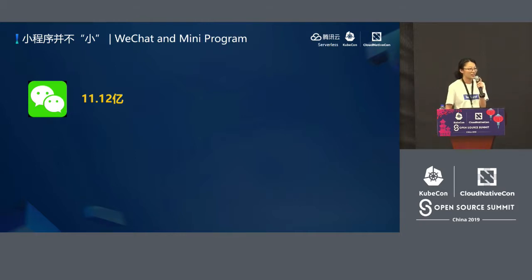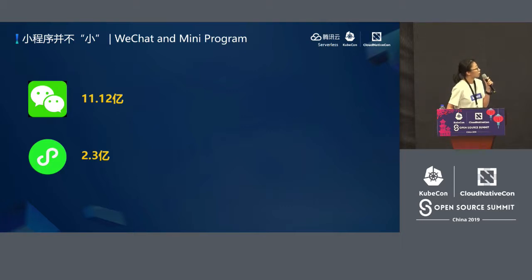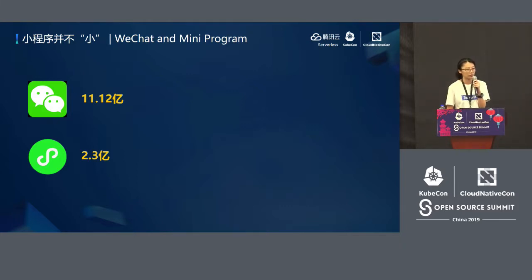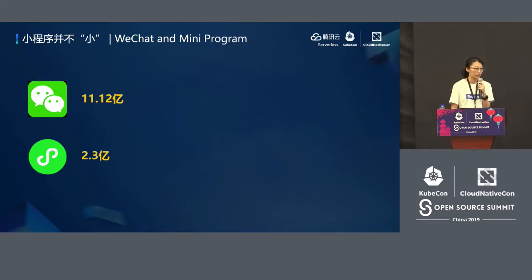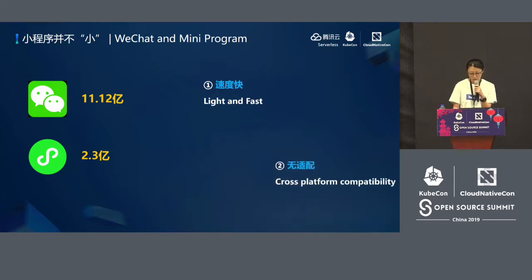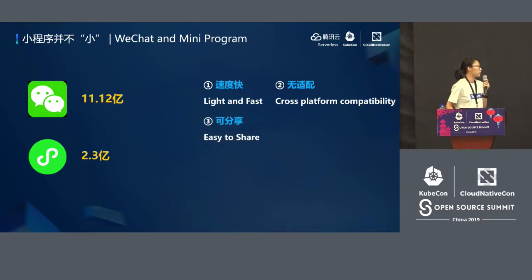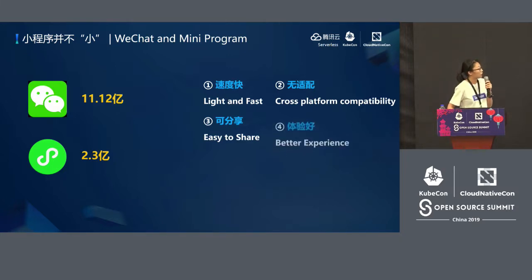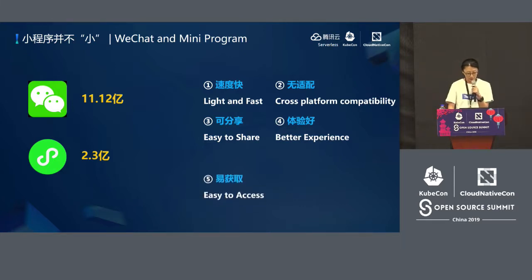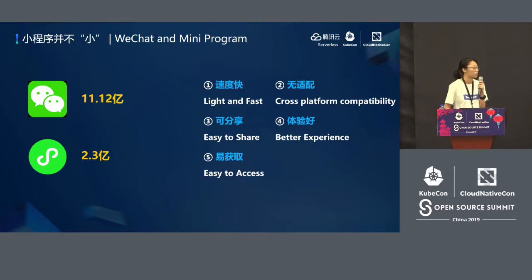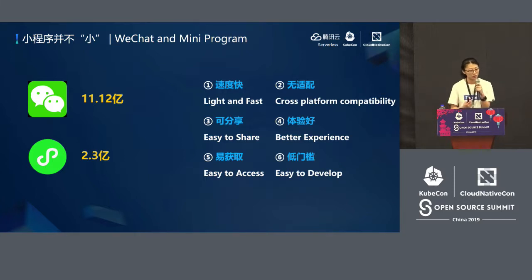Why did we choose the mini program? I would like to share some data. First, the mini program is not mini. In 2019 Q1, the combined users of WeChat has already reached 1.1 billion. And we have 230 million active users on WeChat. Mini programs are really convenient in WeChat. They are fast to open — you don't need to download them. You don't need to make it compatible separately; it works on both Android and iOS. You can send it to friends or group chats, and the experience is as good as a native program.